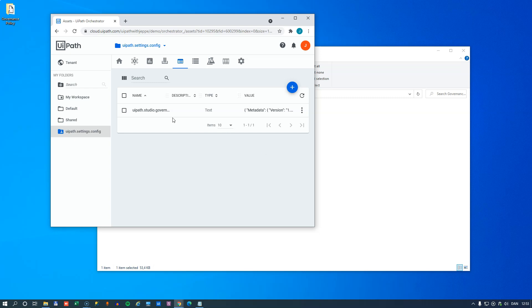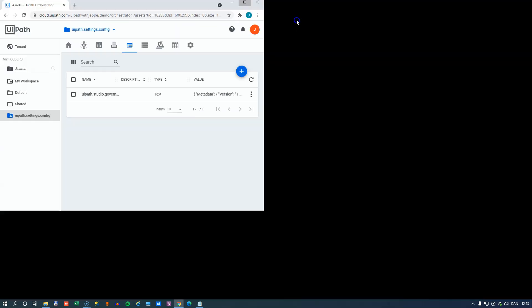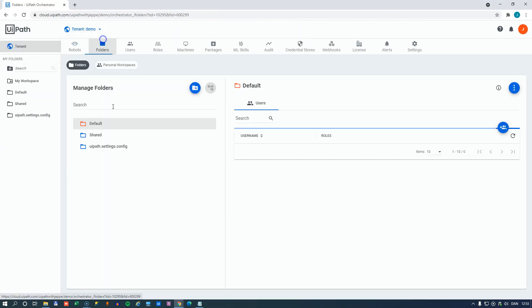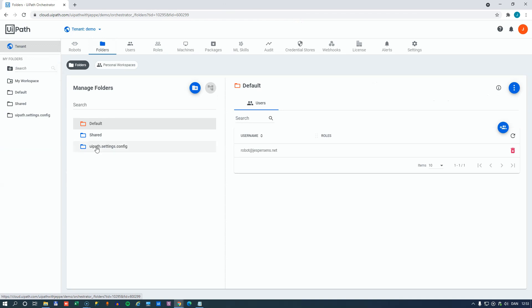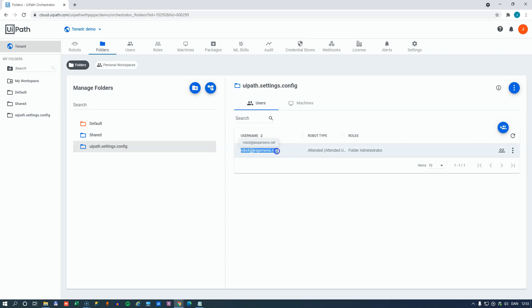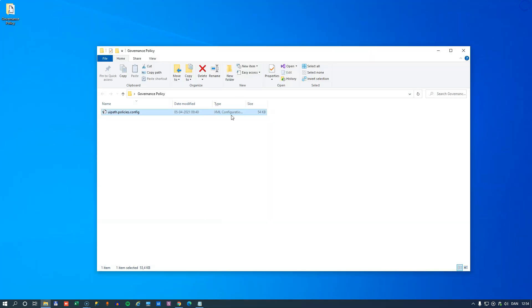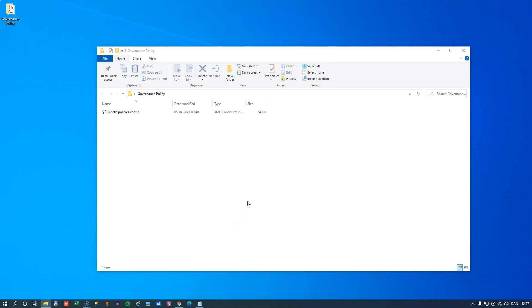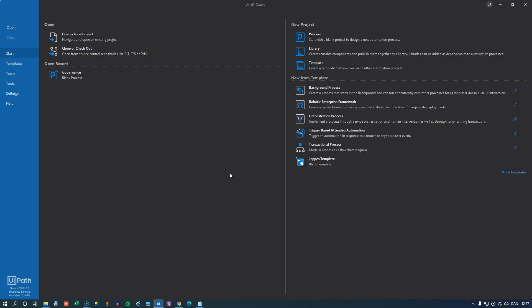Now, of course, the users that need to adhere to this new policy, let me just maximize this, they need to be added to the folder. So I go into the folder and into the settings here. For that folder, we can see that the user that I'm using right now actually is added, because that's the user I'm using to make these changes. So again, now if I close my orchestrator and start up UiPath Studio, the governance policy is now going to be read from the asset in orchestrator and applied to this instance of Studio. So if I go to my settings, go to my design tab, we can see that the policy is still enforced.